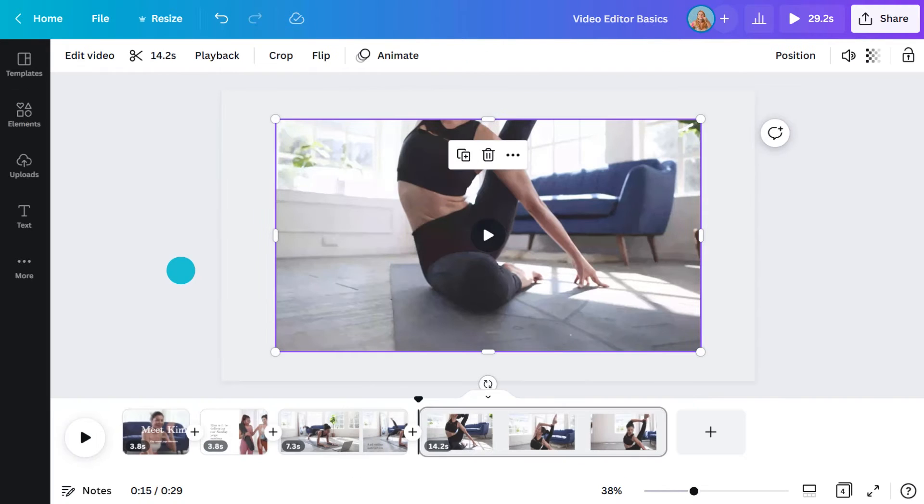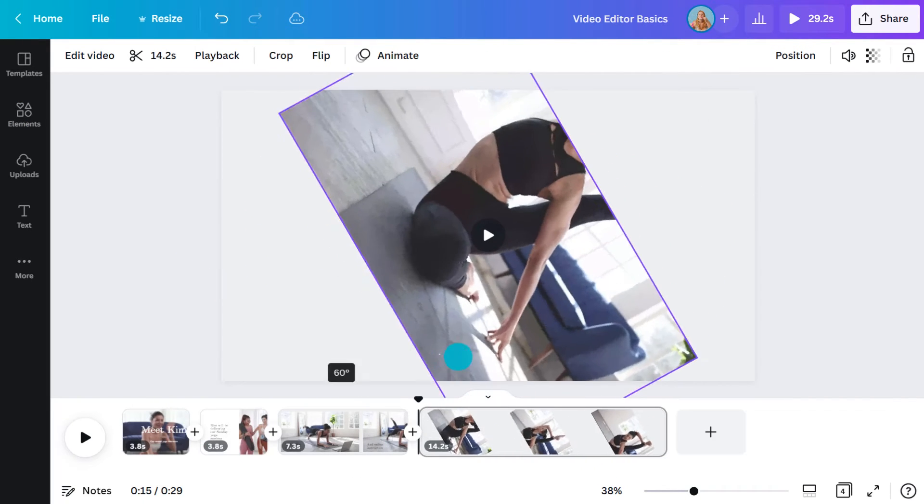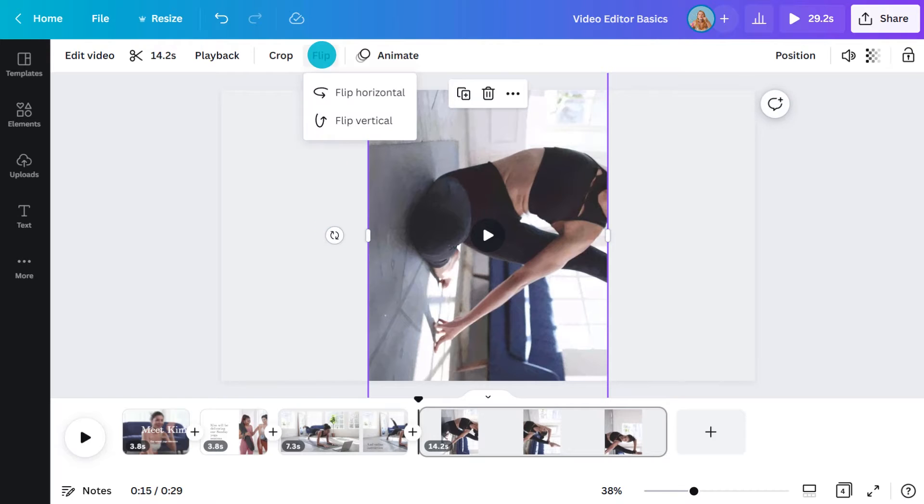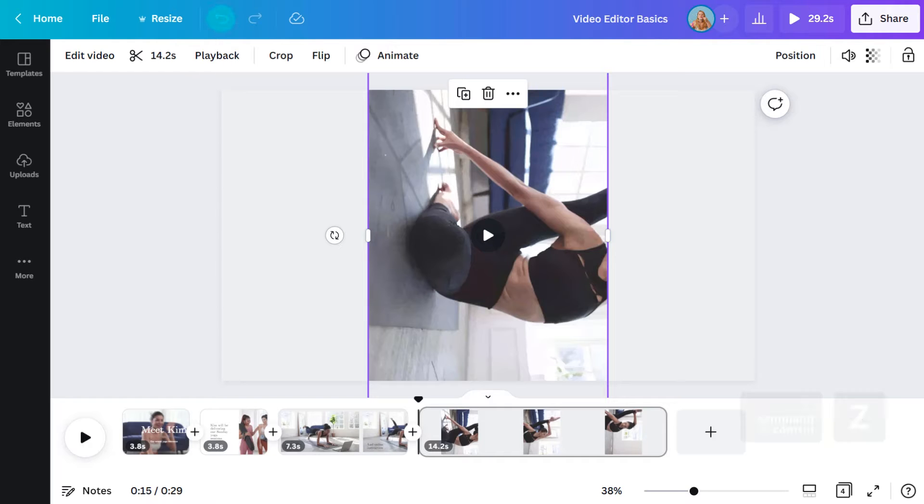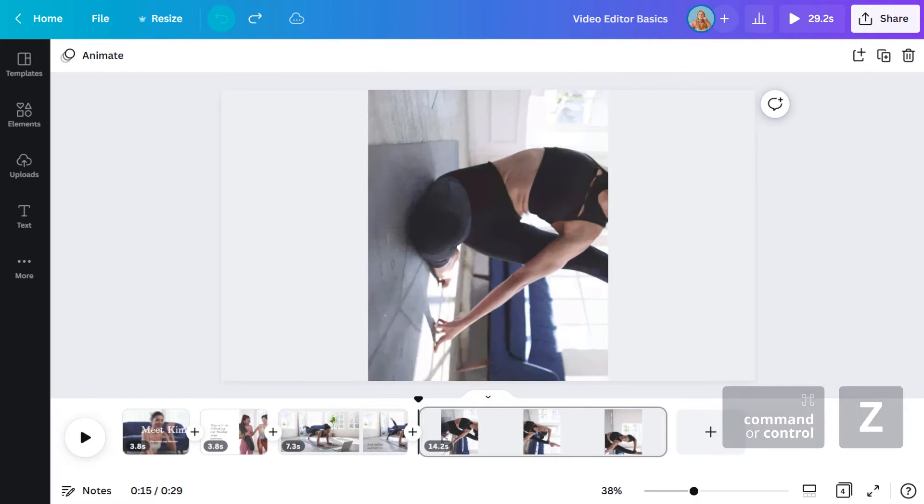How about we rotate this next clip? I could also flip it by heading up here. If you don't like the change you've made, you can easily undo it by clicking on this icon or pressing Ctrl Z on your keypad.